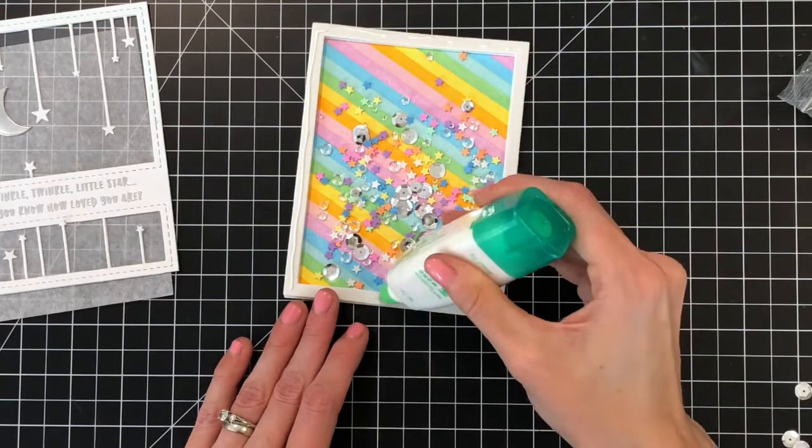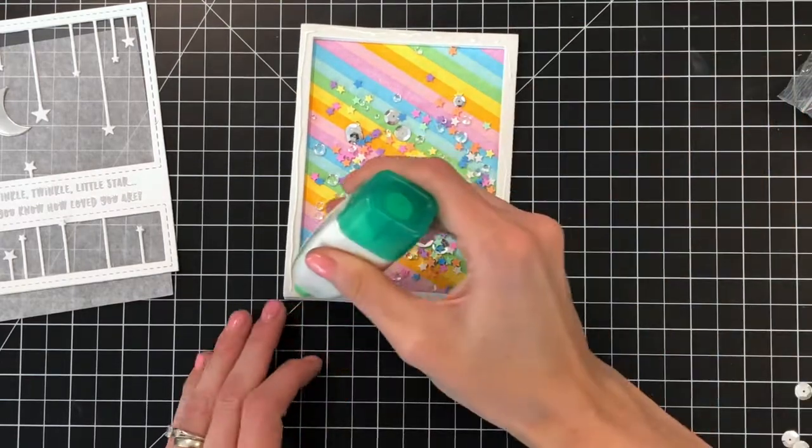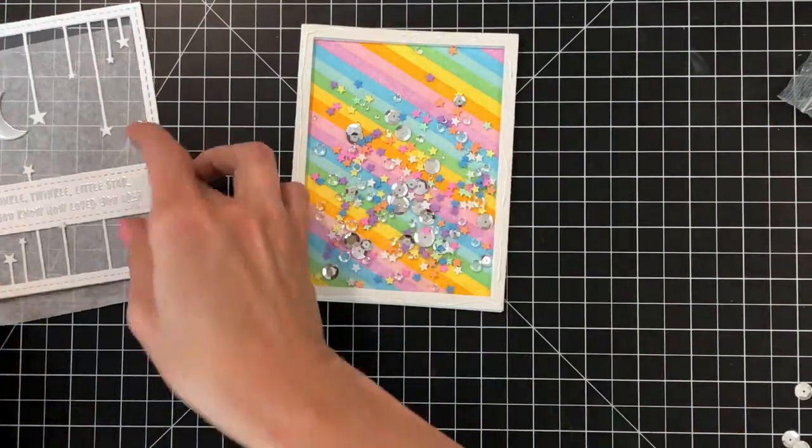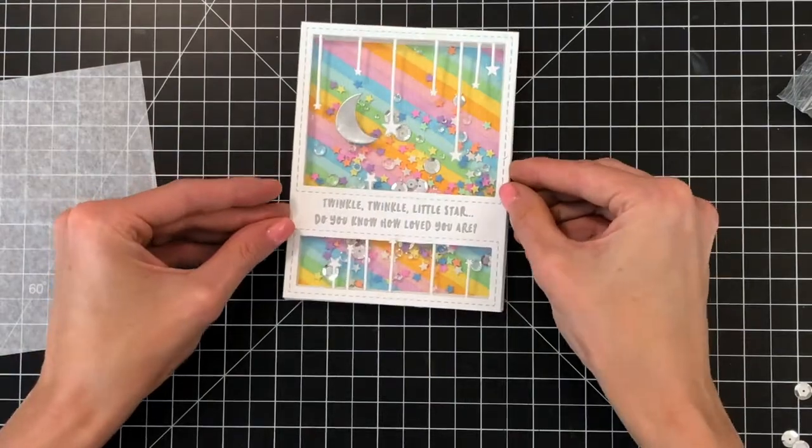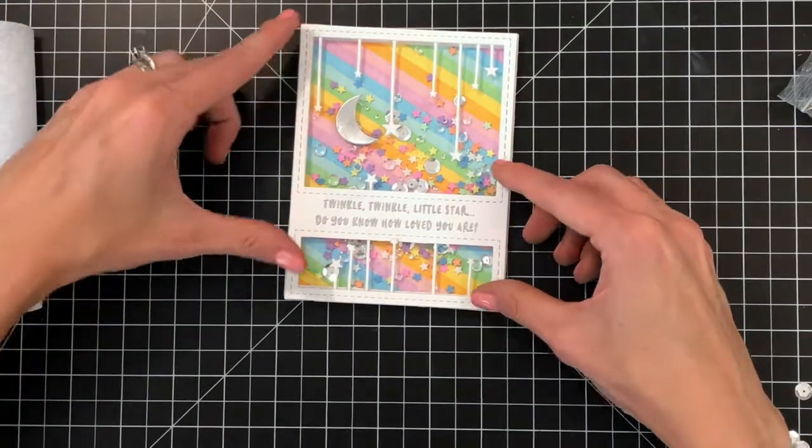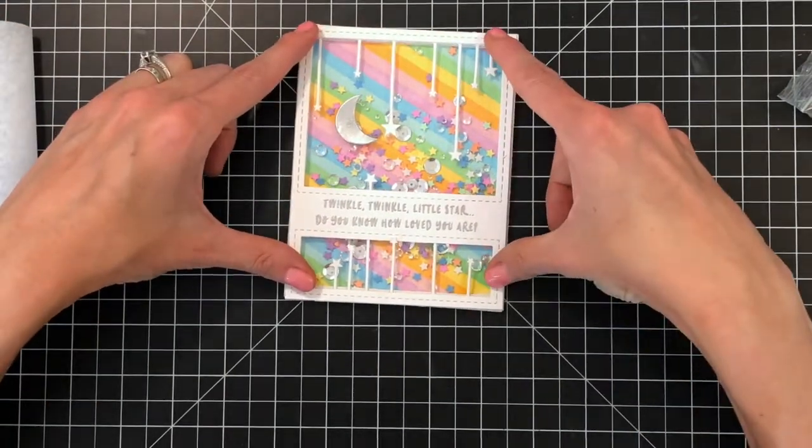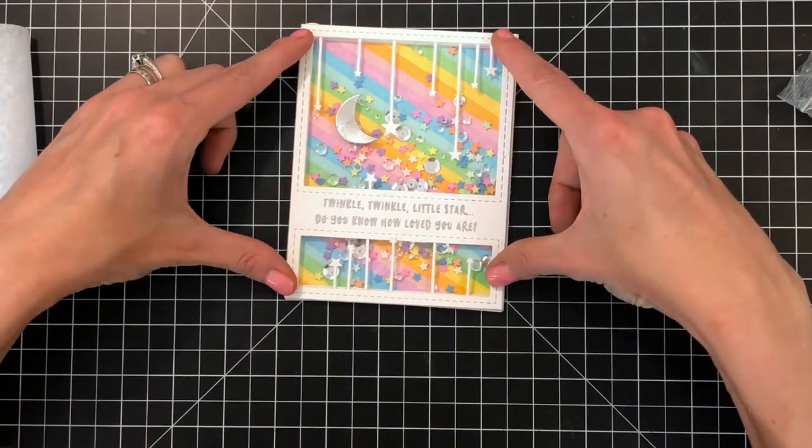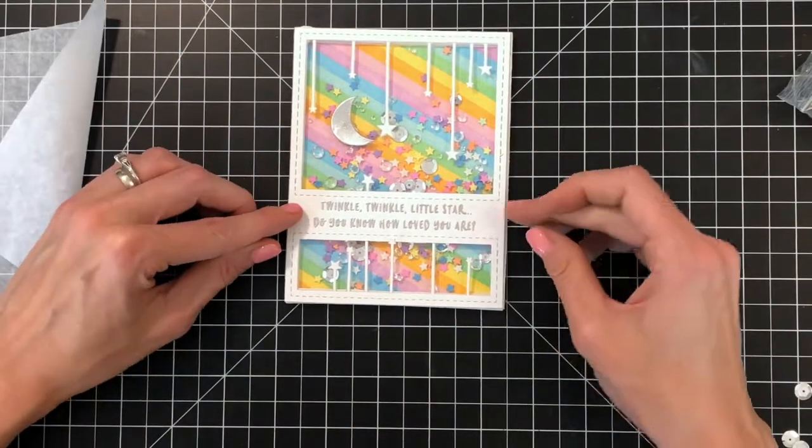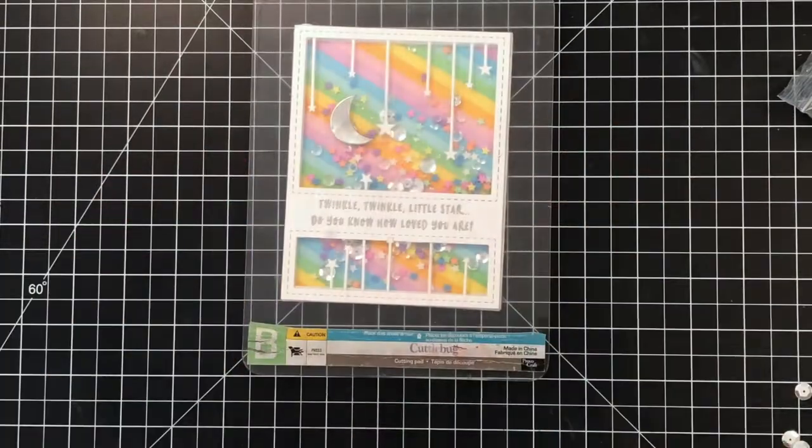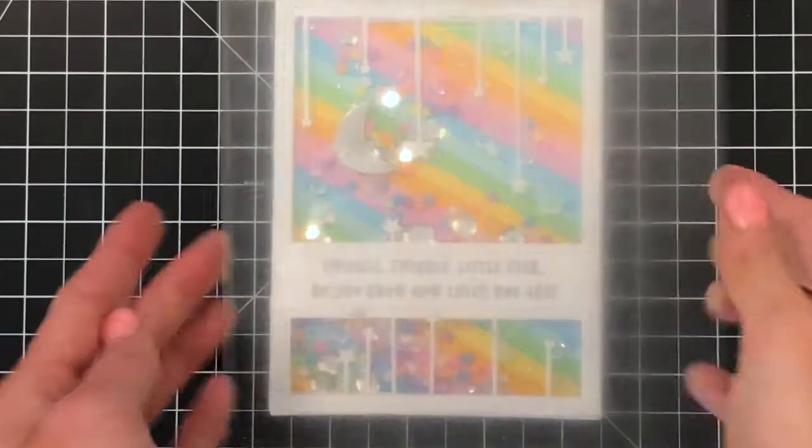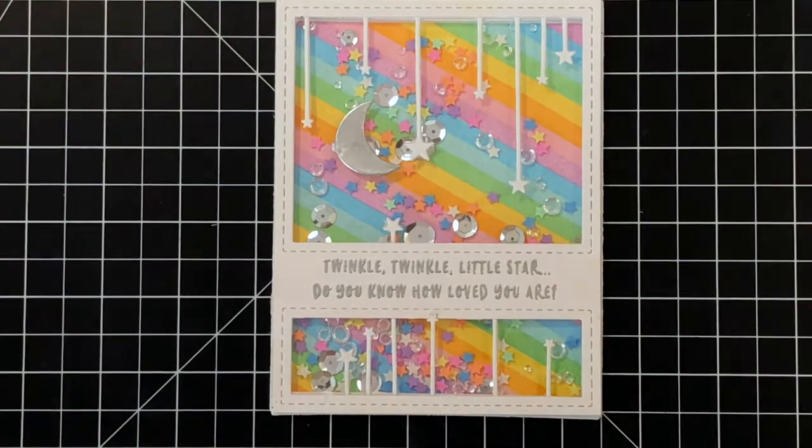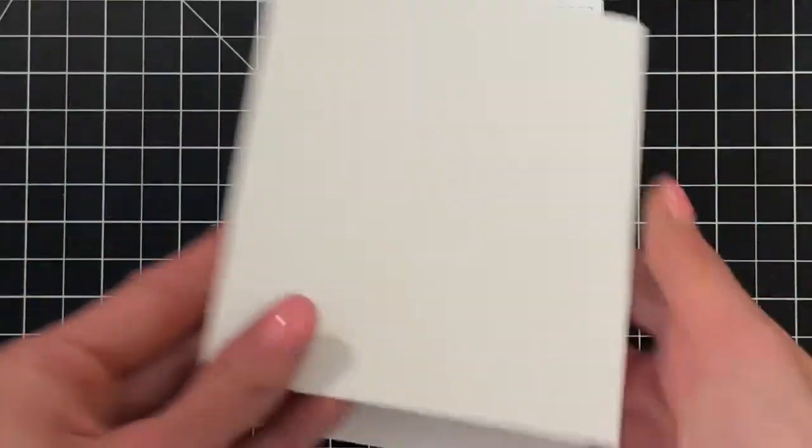I'm going to take some more liquid glue here and add it to the craft foam frame and then I will pop on my front panel. I'll make sure the corners are all lined up here and then I will take a die cutting plate and place it on top just to give it a little bit of pressure while it dries. Now that it's dry I'll remove the plate.